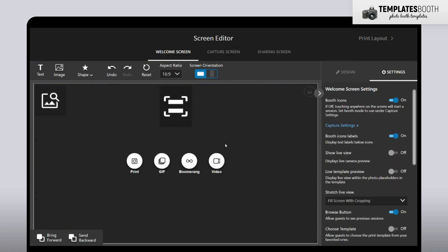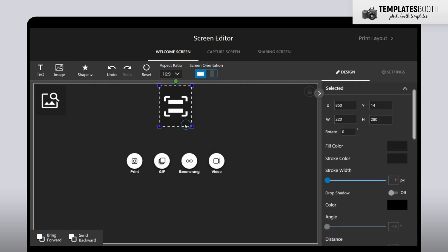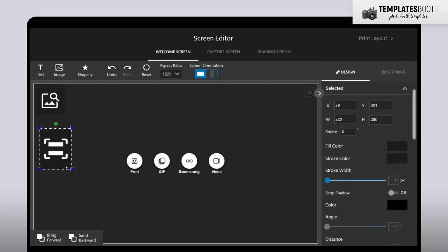Here's the Start Screen Editor. First, I'm going to move the QR code card to the side. I don't want it sitting at the top because it would cover part of the welcome screen design.